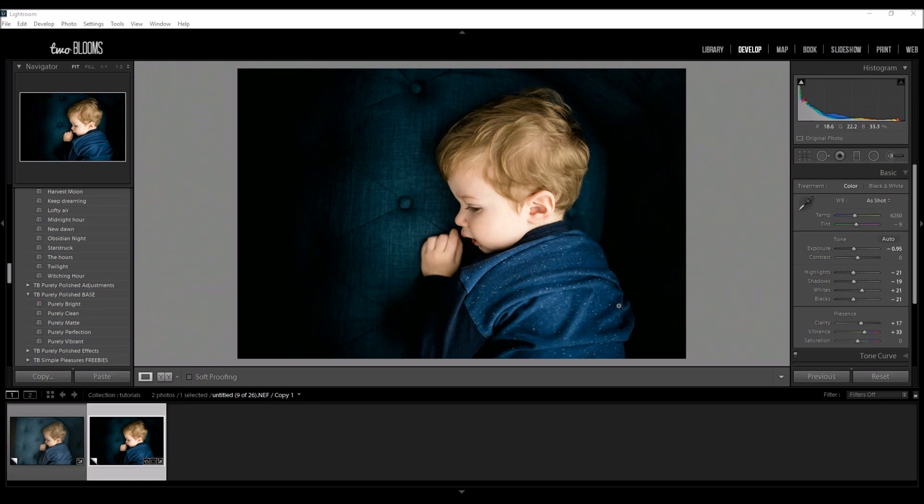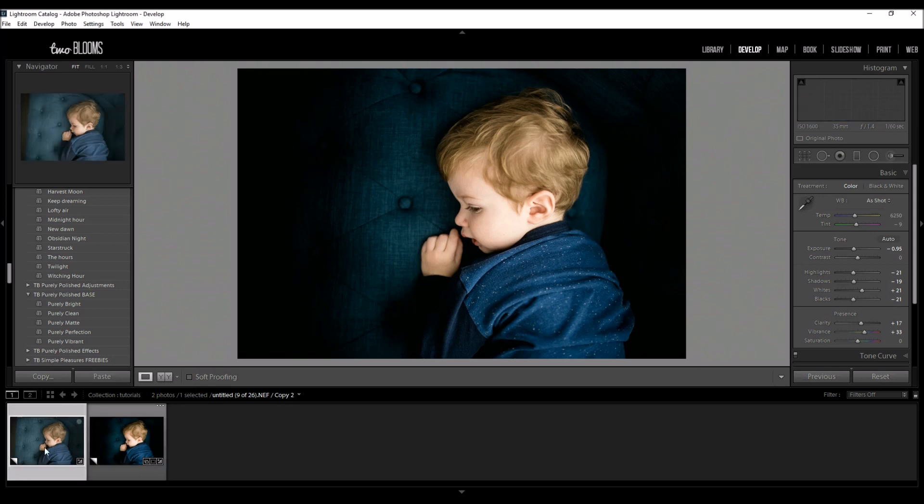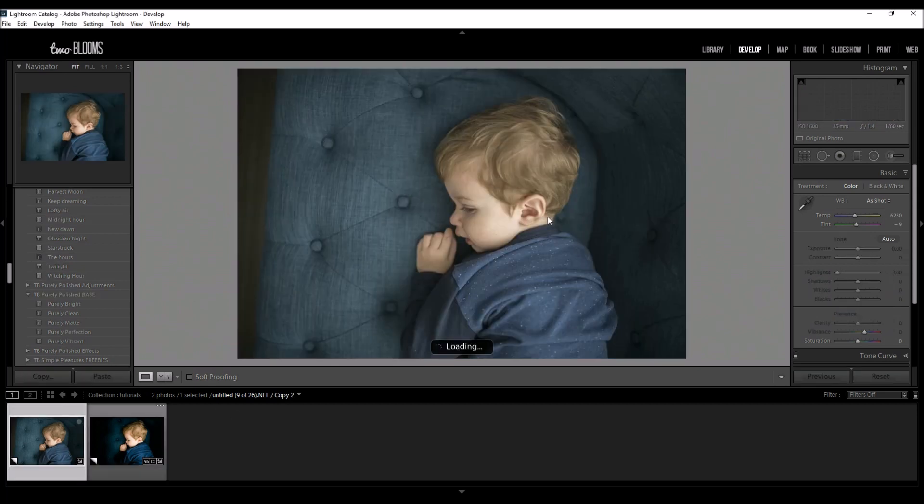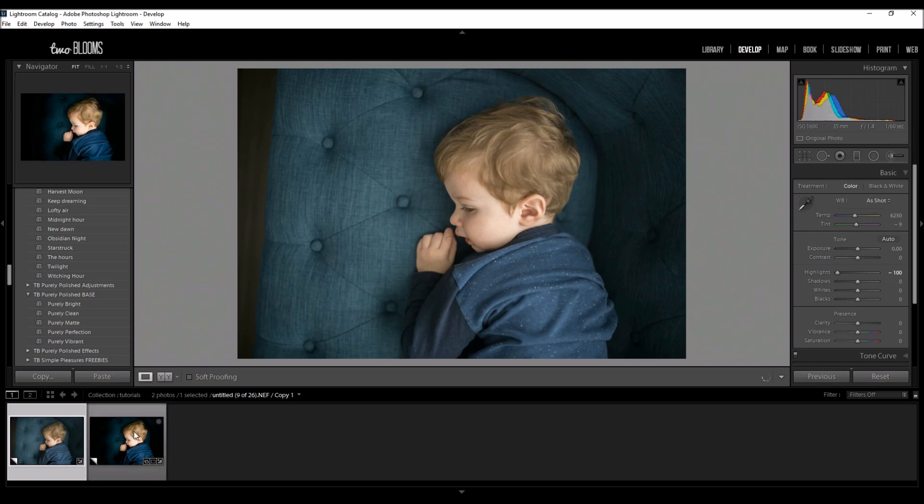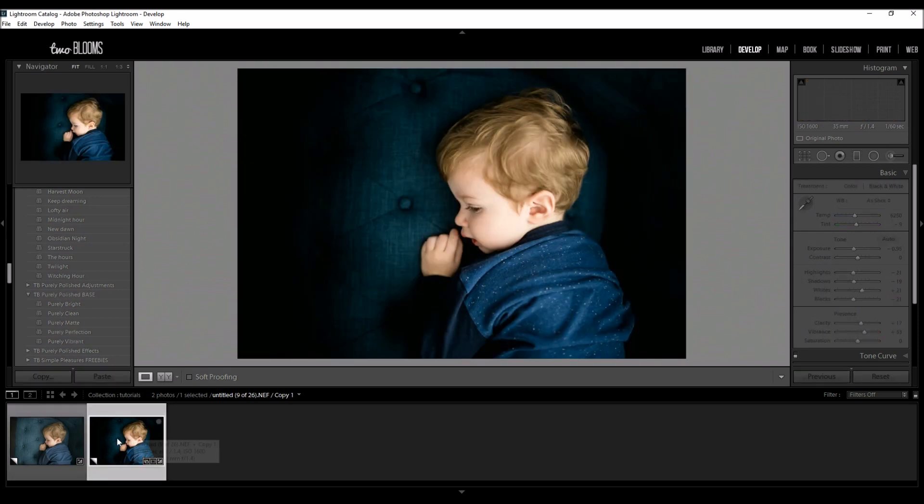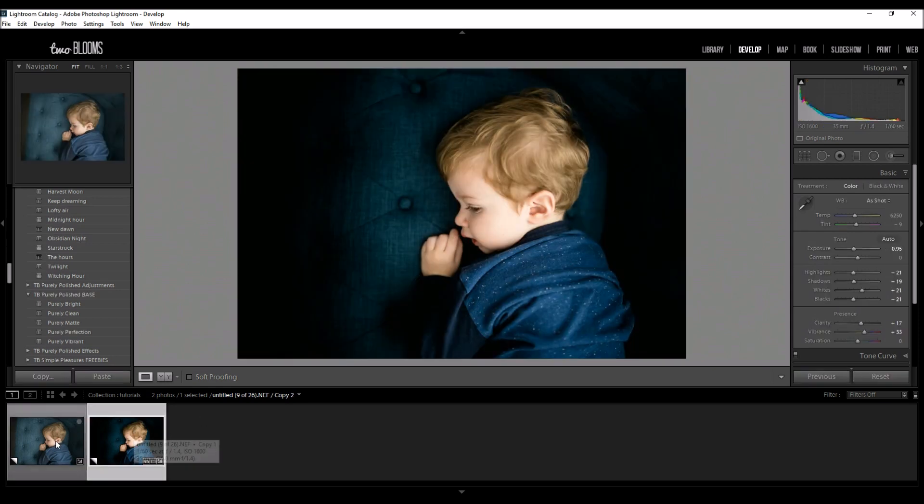So this is the end result that we're going to be going for. I'm going to be going from this straight out of camera image to this final edit. So let's get started right away.